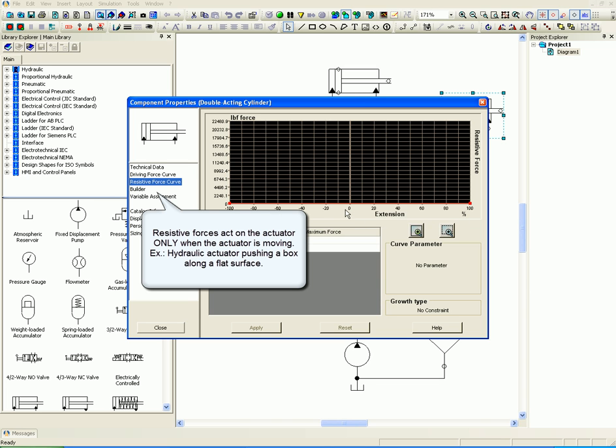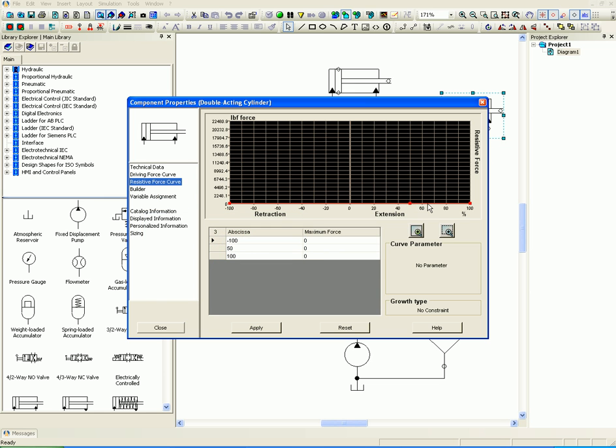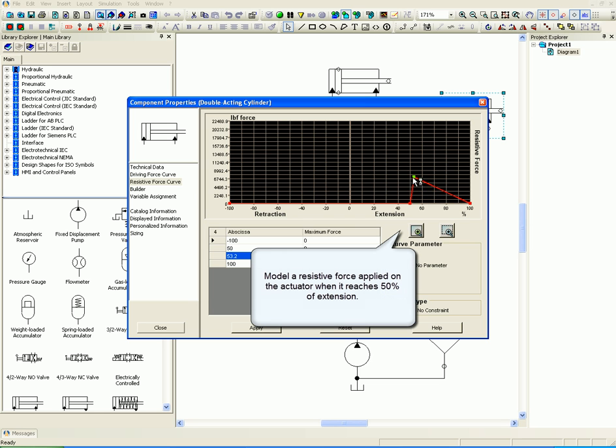Model a resistive force applied on the actuator when it reaches 50% of extension. Let's see how the simulation represents the modeled resistive forces.